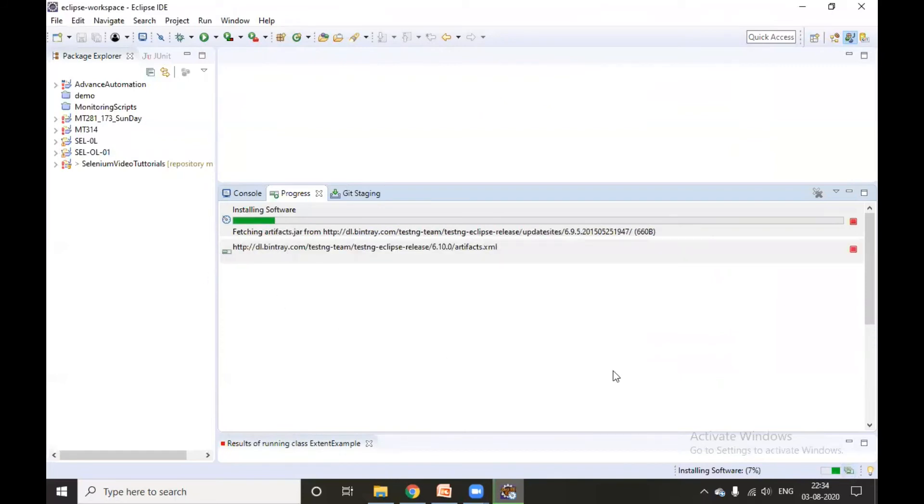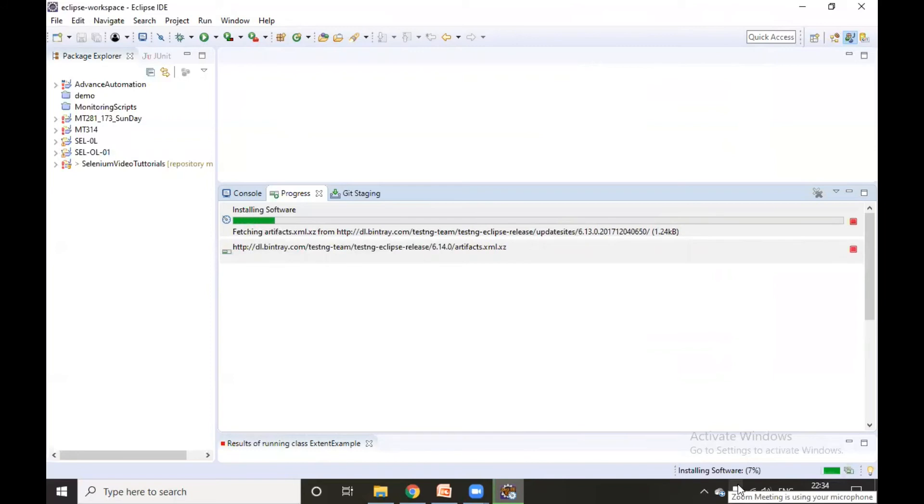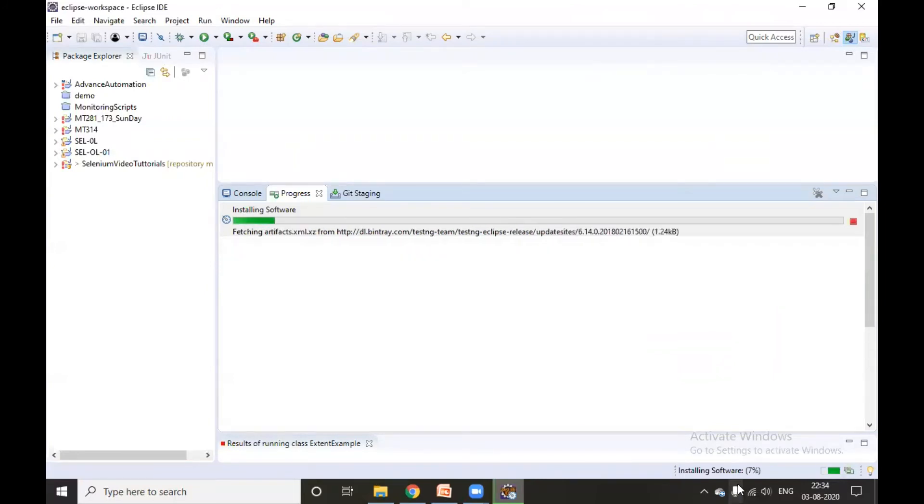Till now seven percent is done. It will take a little time for downloading. I will pause my video here and will be coming back when the downloading is over.